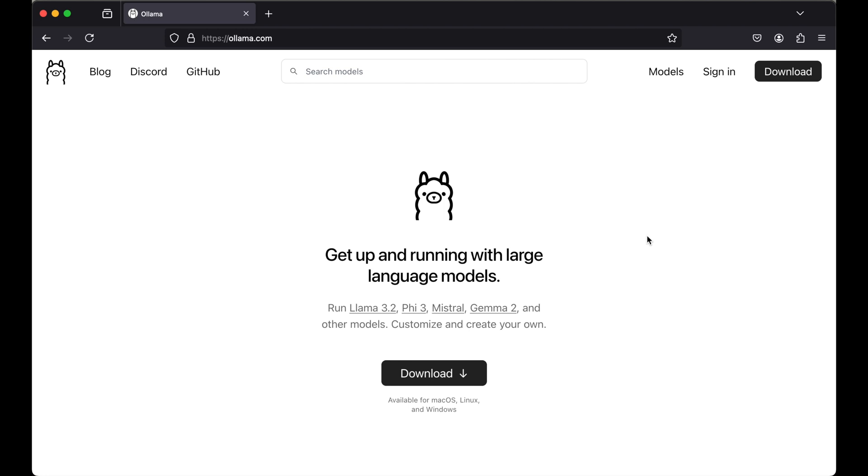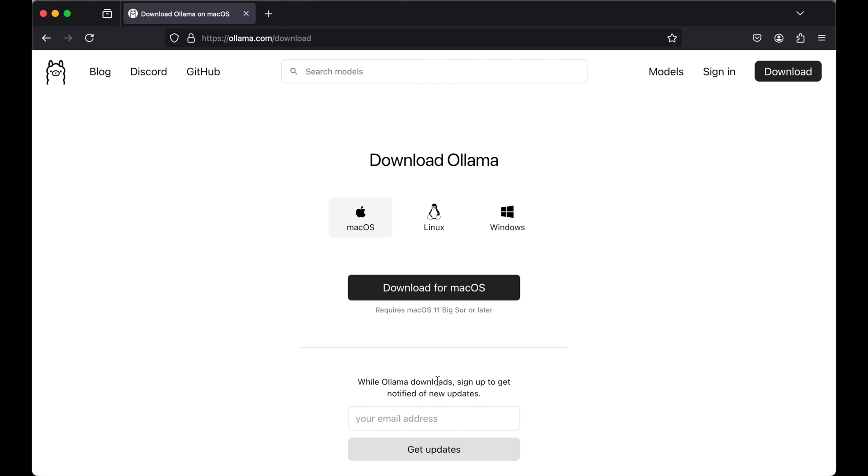To set up Ollama, first we will open Ollama's official website which is ollama.com. On this home page we will click on the download button, and here we will have three options: macOS, Linux, and Windows. We will select the corresponding operating system.